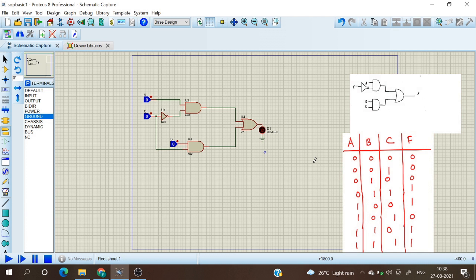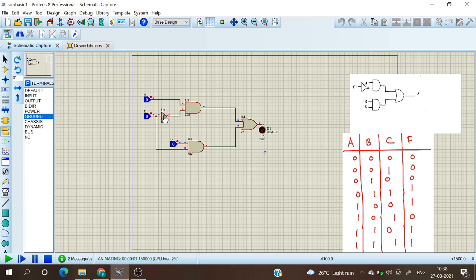Our circuit diagram is complete. We verify it using the truth table for sigma m(3,4,6,7). Pressing the play button to run the simulation: for ABC equals 000, output is zero; for 001, output is zero; for 010, output is zero; for 011, output is one; for 100, output is one. So far the results are correct.